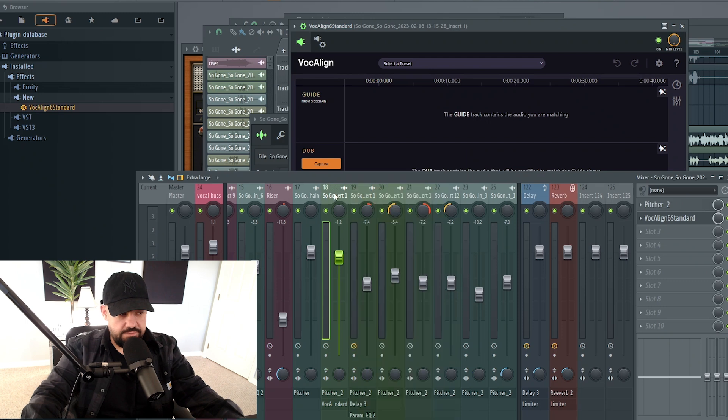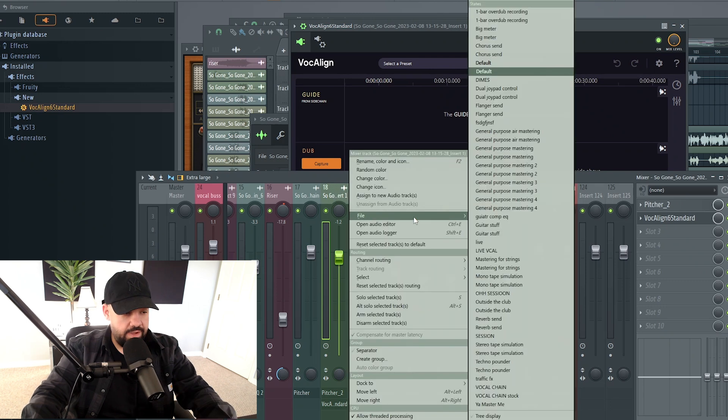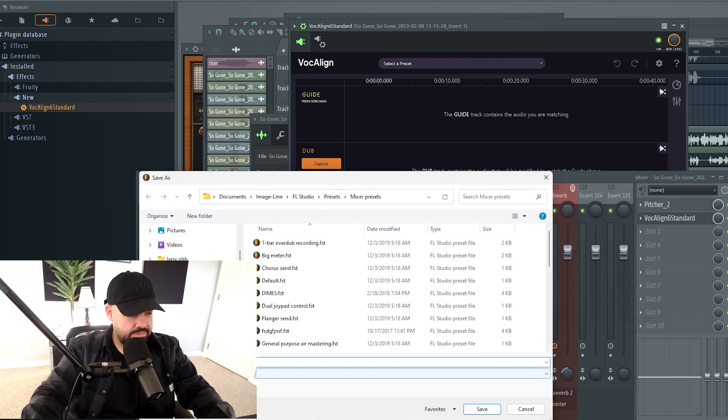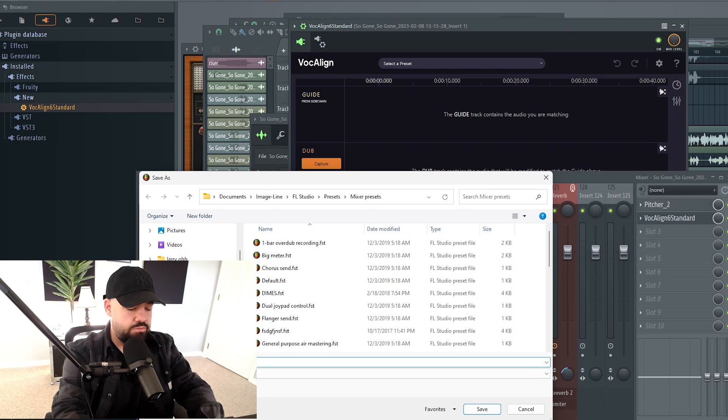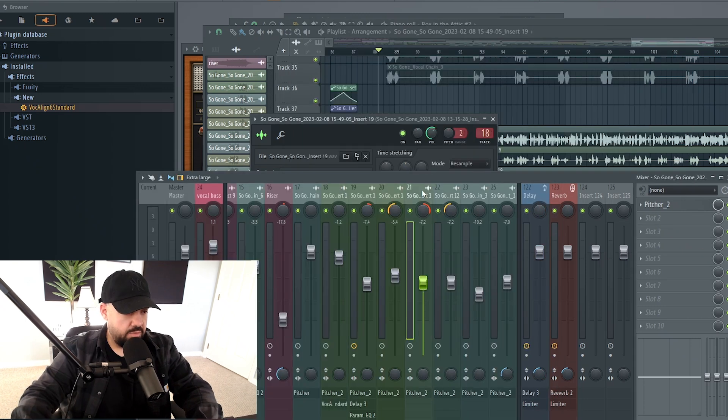But if you want to just save this, right-click on the track, go to File, go to Save Mixer Track State As, and then we'll just say Vocal Tune plus Vocal Line. And now all those settings are saved.